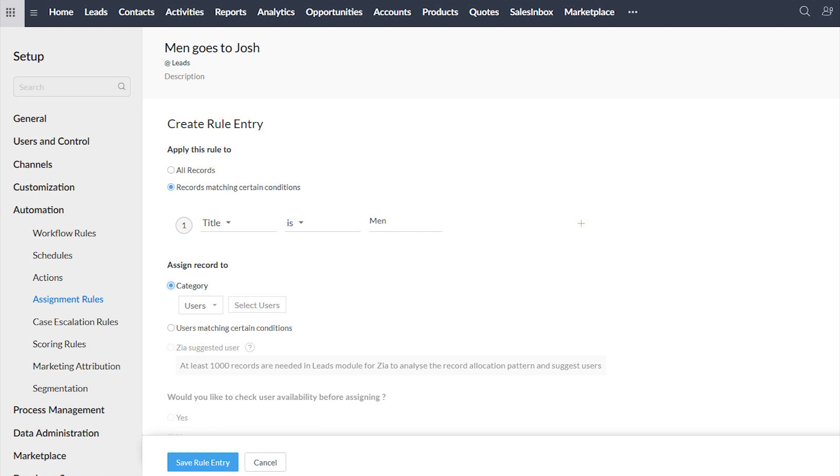Another section that is also amazing is the assignment rules. Whenever leads come into the system, you can define who receives them. In some businesses with multiple salespeople, maybe one salesperson is great with one type of client and another with a different type, or maybe when the deal amount is bigger than one million it goes to someone else. You can define based on the lead data which salesperson or sales group will receive the lead.